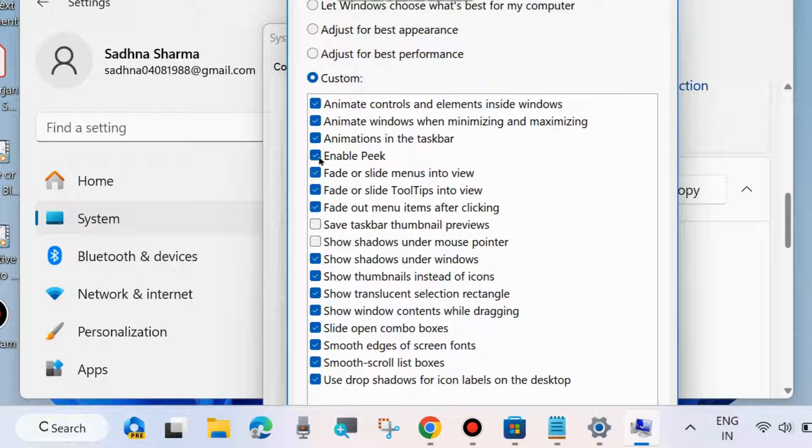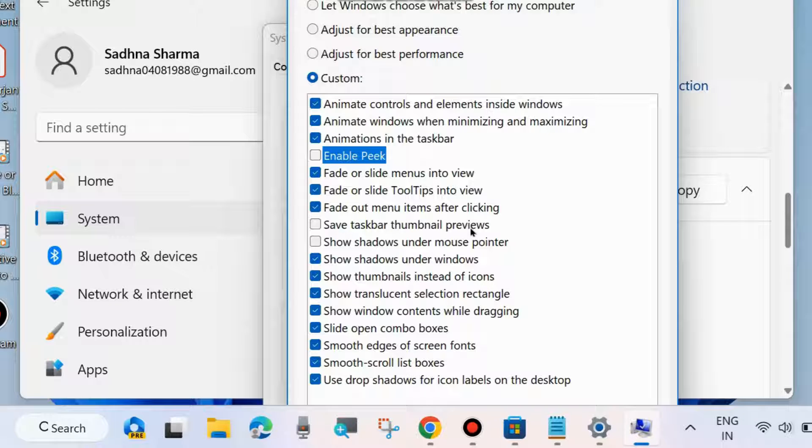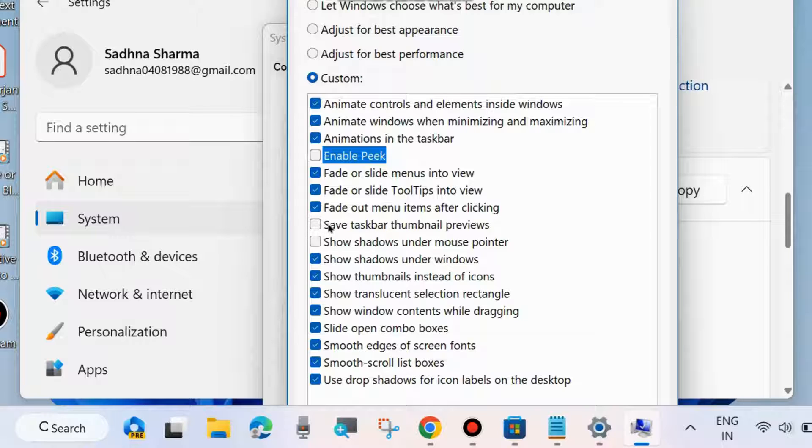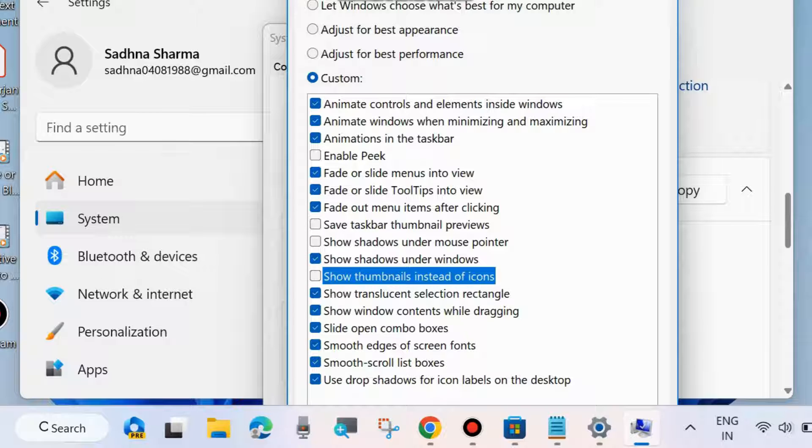Look for and uncheck these three options: Enable Peek, Save Taskbar Thumbnail Preview, and Show Thumbnails Instead of Icons. Make sure all three are unchecked and finally click OK.